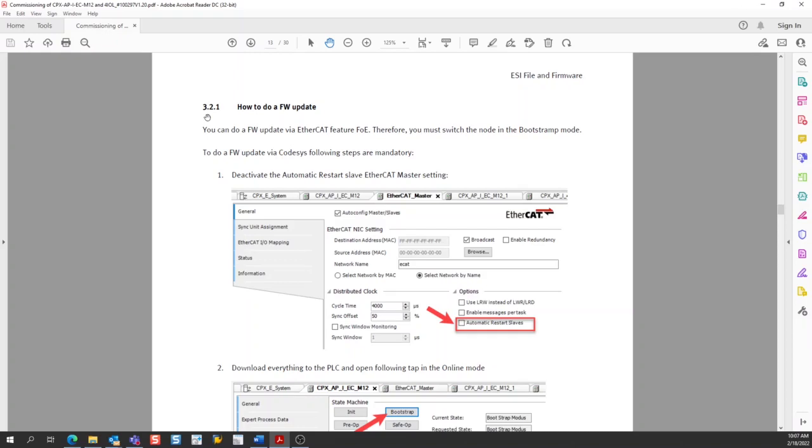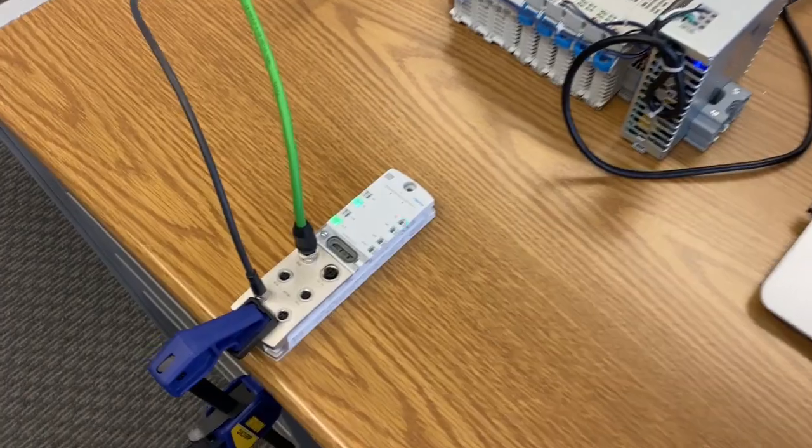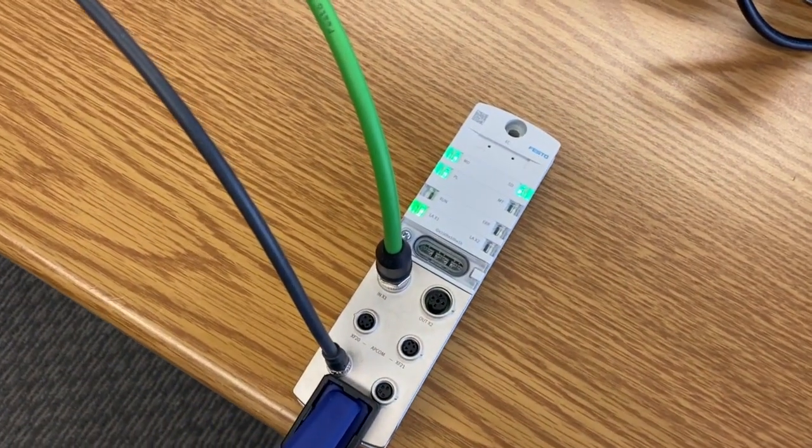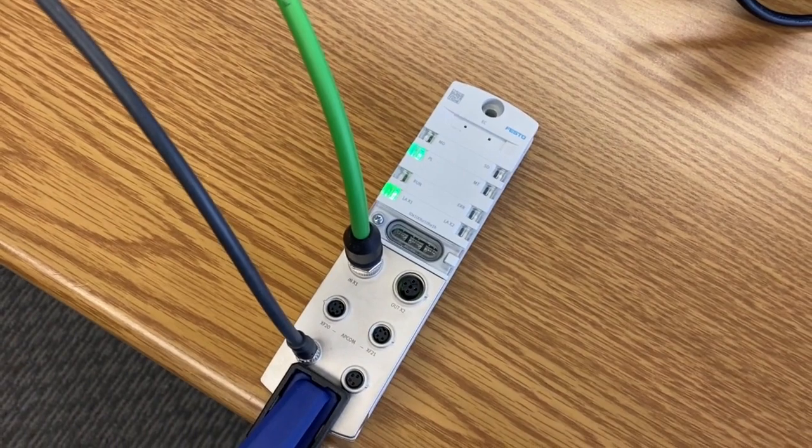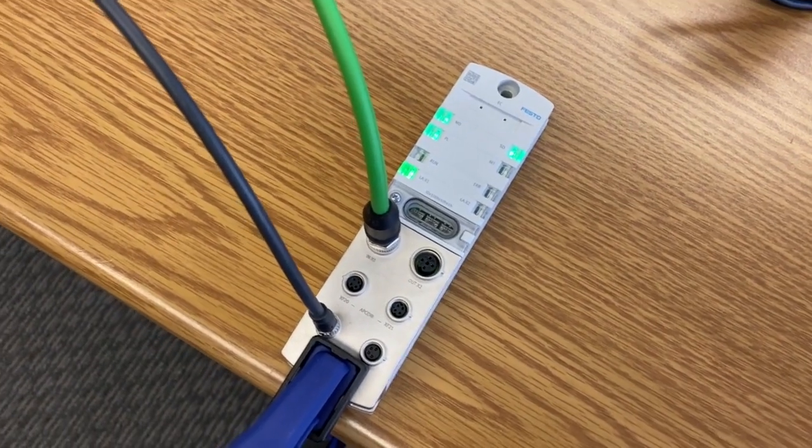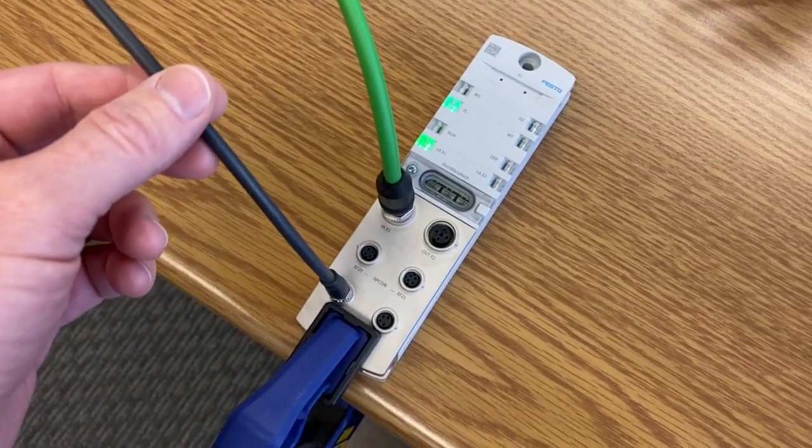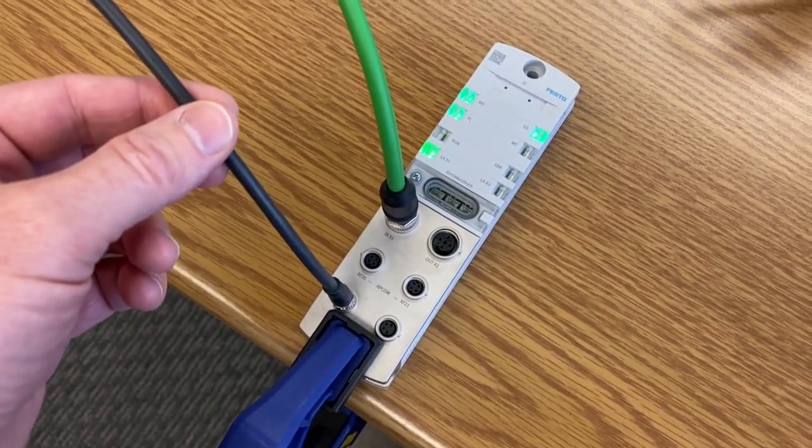Before we get into the CODESYS software, let's take a closer look at the hardware. The first piece is the CPXAPI EtherCAT interface. You can see there are two cables connected to it. There's this black cable,